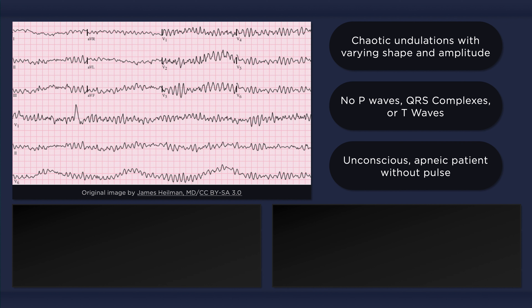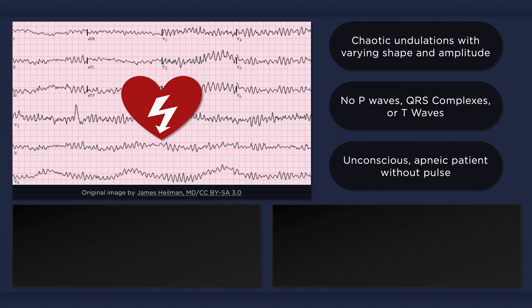This is a very important rhythm to recognize because it requires immediate action — it will deteriorate to asystole and death if not treated rapidly. Fortunately, ventricular fibrillation is one of the shockable rhythms. CPR should be provided while the defibrillator is being obtained, and a shock should be delivered once the rhythm is identified. Following the shock, CPR should resume for 2 minutes before another pulse and rhythm check is performed. It is essential to keep interruptions in CPR to a minimum. For more information on management, please check out the latest ACLS algorithms.